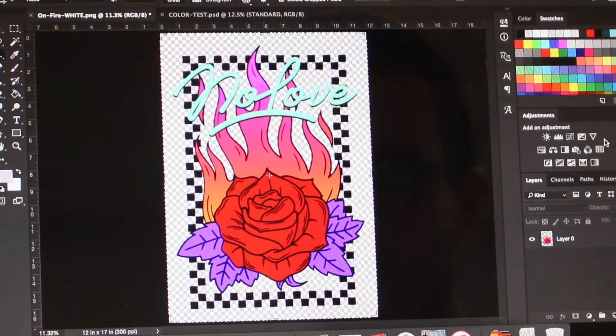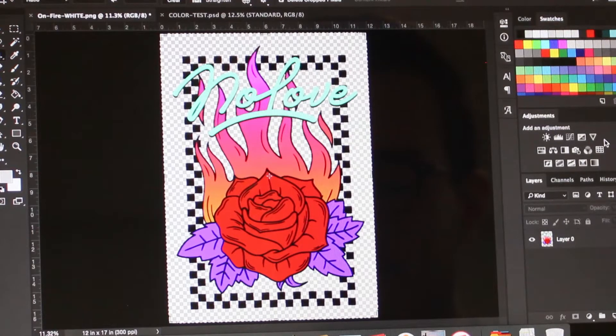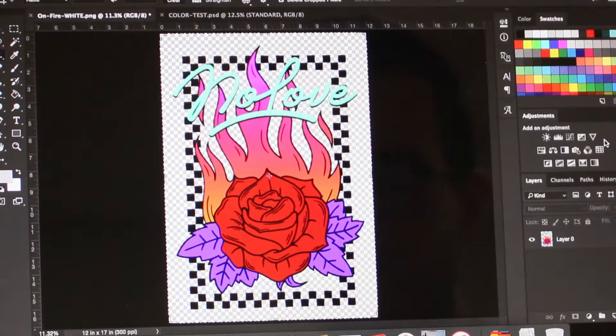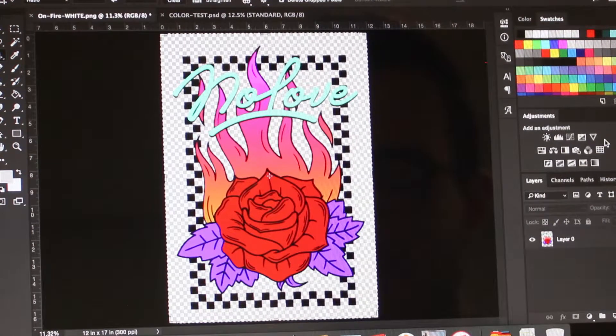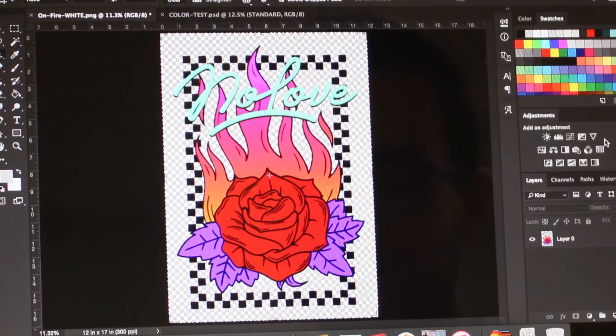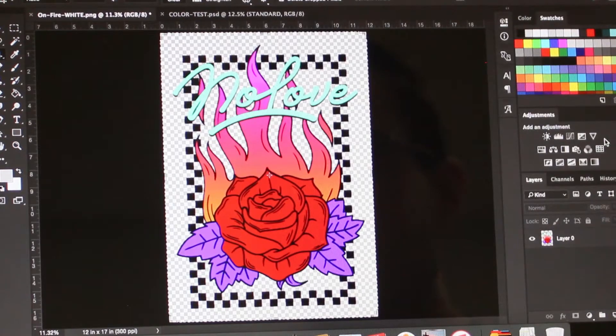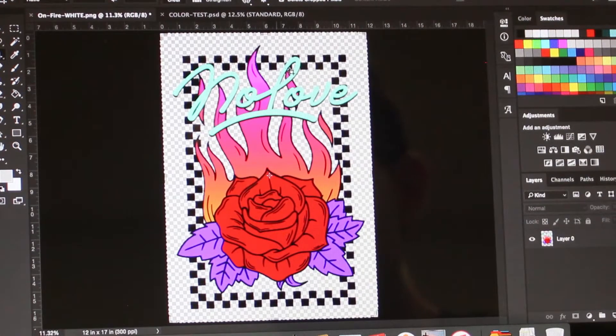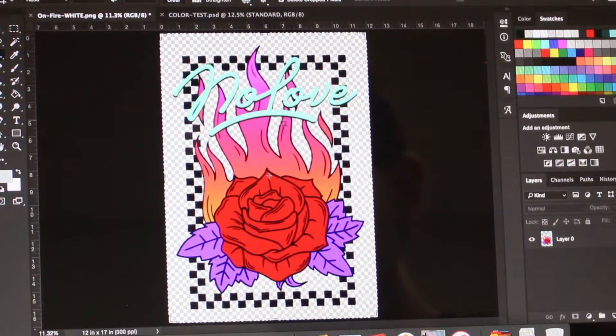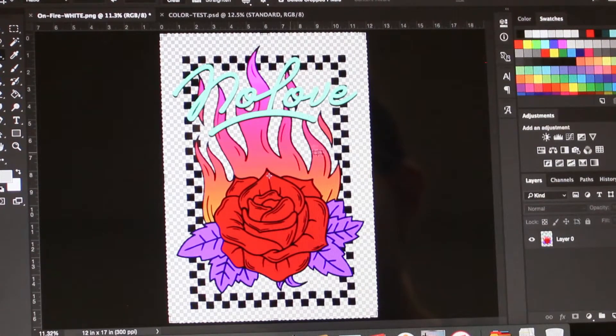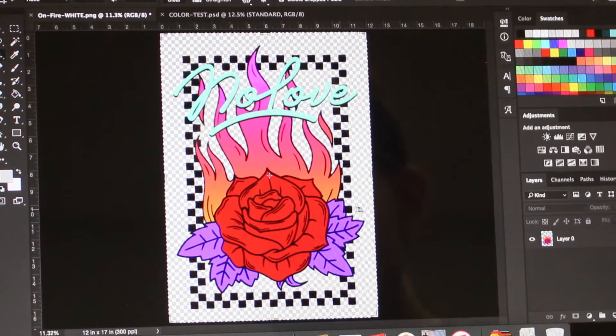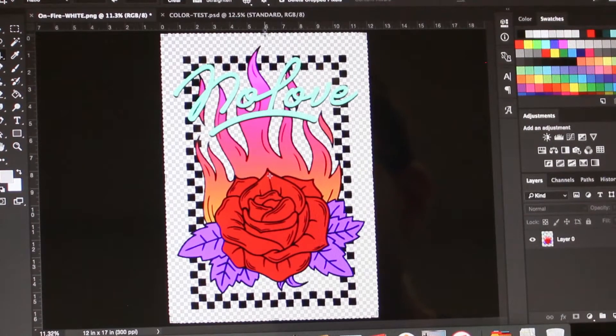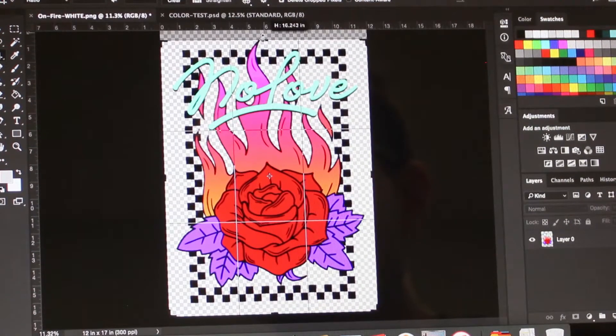First, we recommend cropping out any negative space in your designs before printing so you can have exact control over your print size and placement. So here we have a design. It's on a 12 by 17 canvas which is our maximum size. You can see we have some negative space here. So we're just going to go ahead and crop this out.